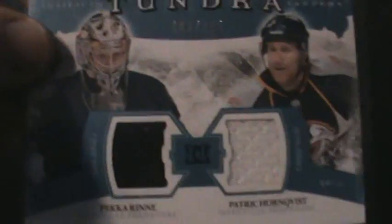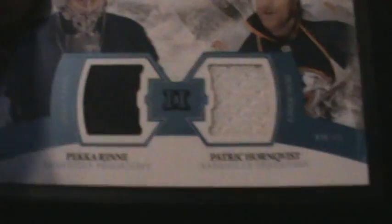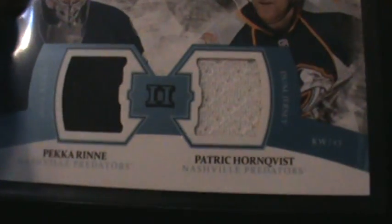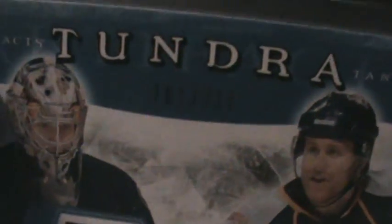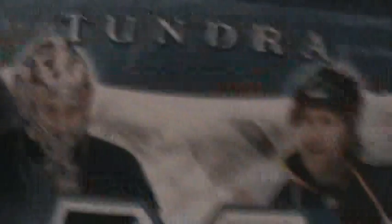Also got a Tundra Tandems of Patrick Hornqvist and Pekka Rinne, limited to 225. That is up for trade. And last but not least, Cody Hodgson Artifacts rookie. That's the card I'm pleased with. I'm glad I got this card, limited to 999. That is not up for trade. So not a bad box, not a bad break right there.